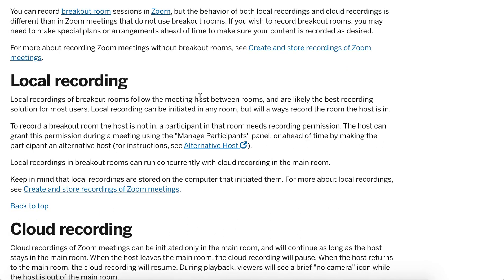You can record breakout rooms, but local recordings can be initiated in any room and will always record the room the host is in. So when the host starts a local recording, the recording will just follow them. If you want to record a breakout room where there is no host, the participant in that room needs recording permission.